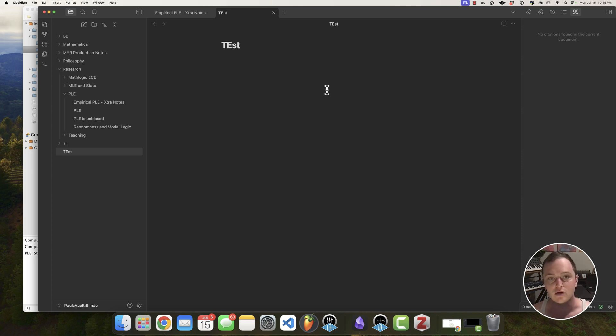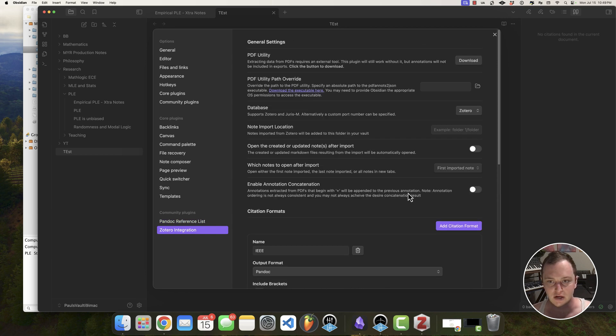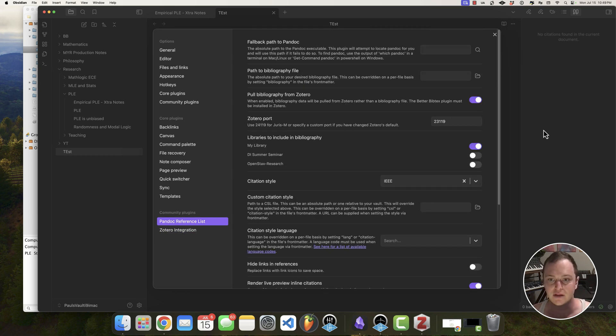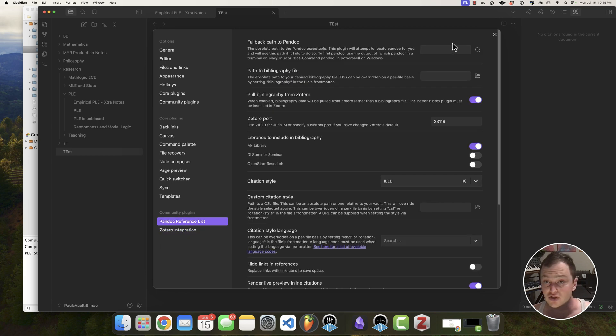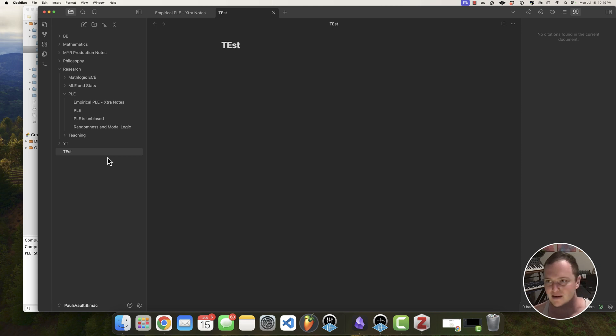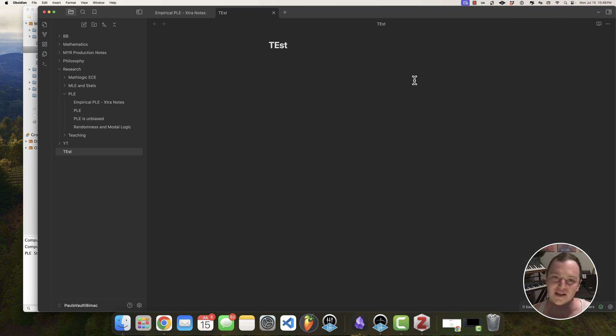Using the Zotero integration to send the output format to Pandoc so that the reference list can get put in here. And notice here, I didn't even install Pandoc. I don't even have Pandoc installed on this computer. I'm just basically using the Pandoc references list to kind of pipe through the citation so that it can create this nice little citation list here on the side, which is really convenient for me.